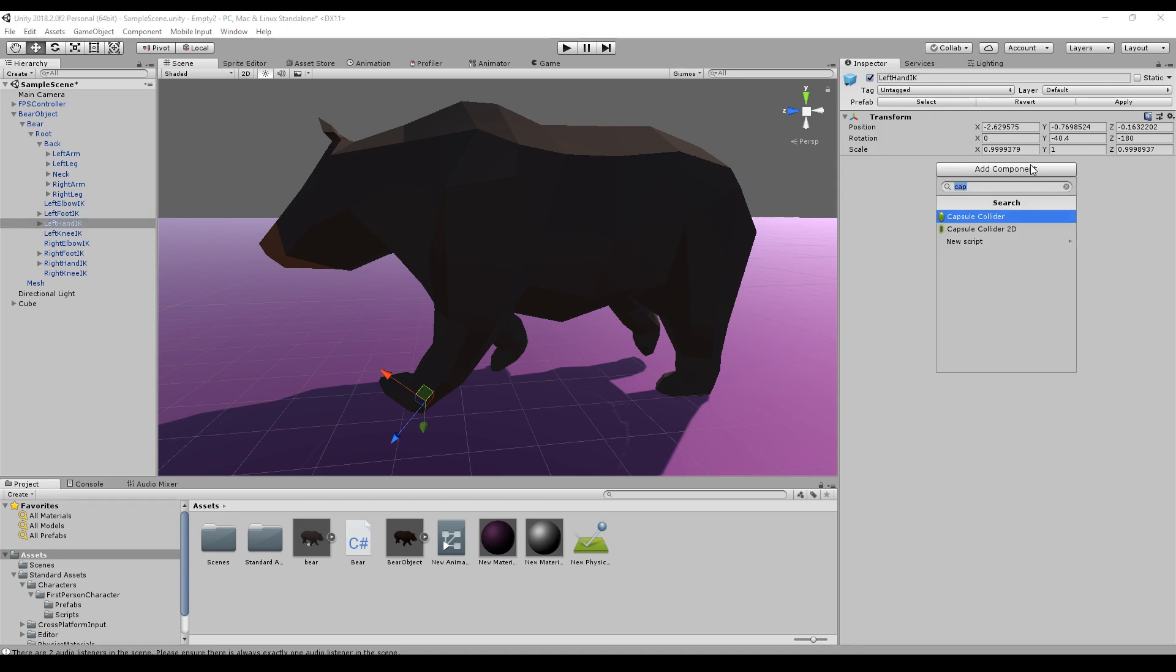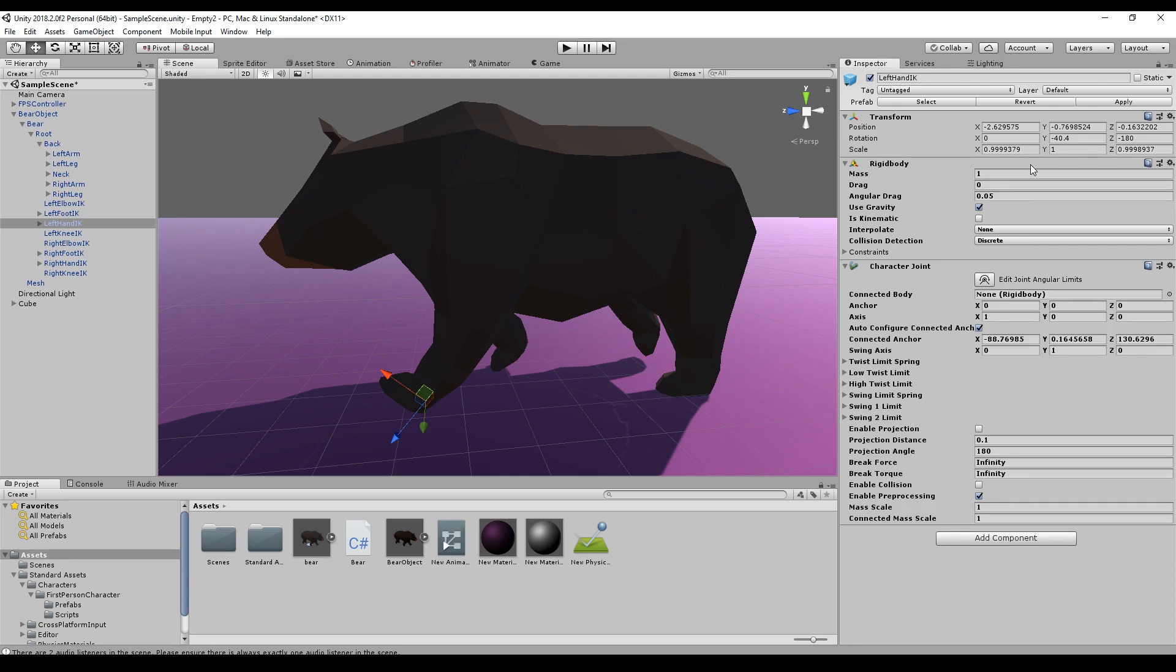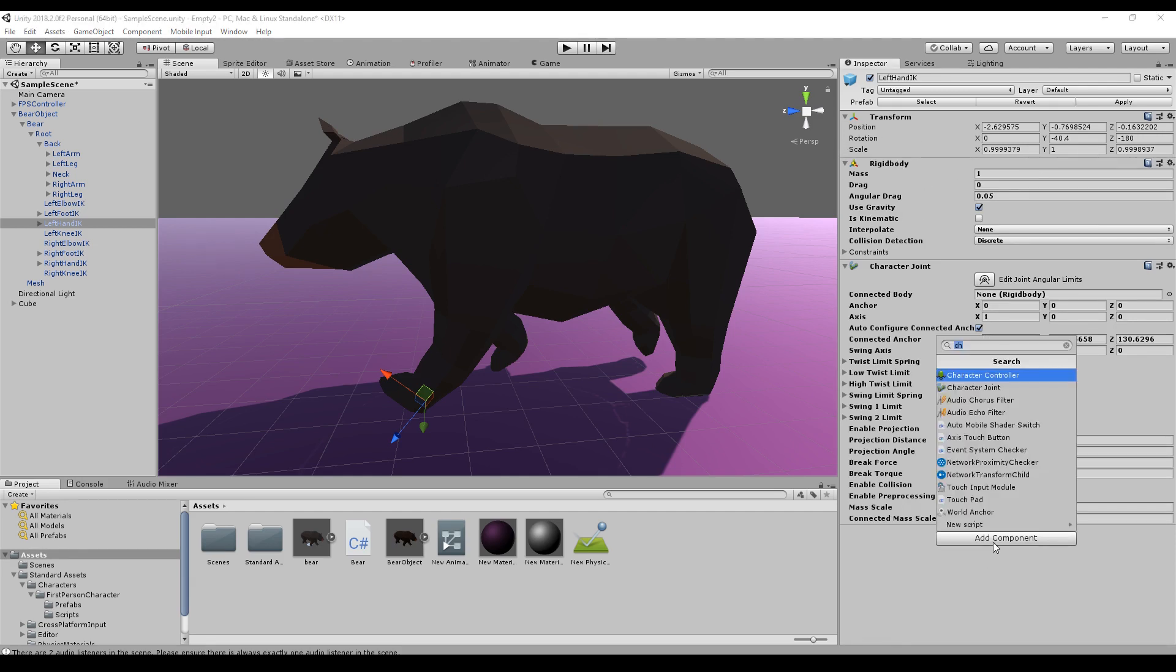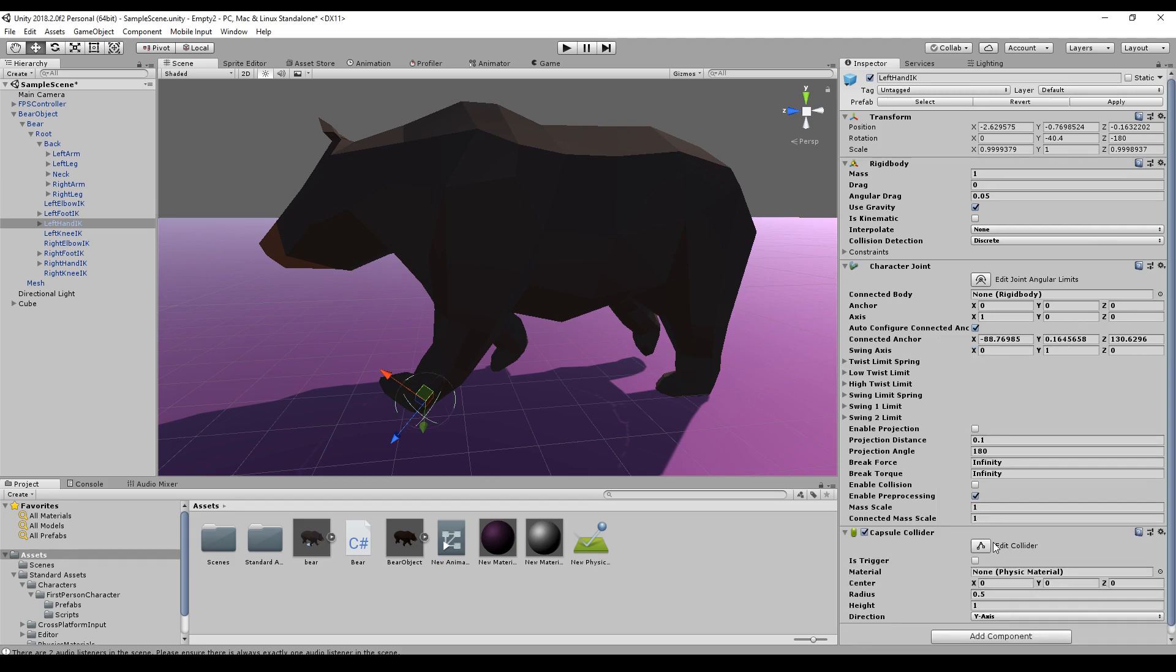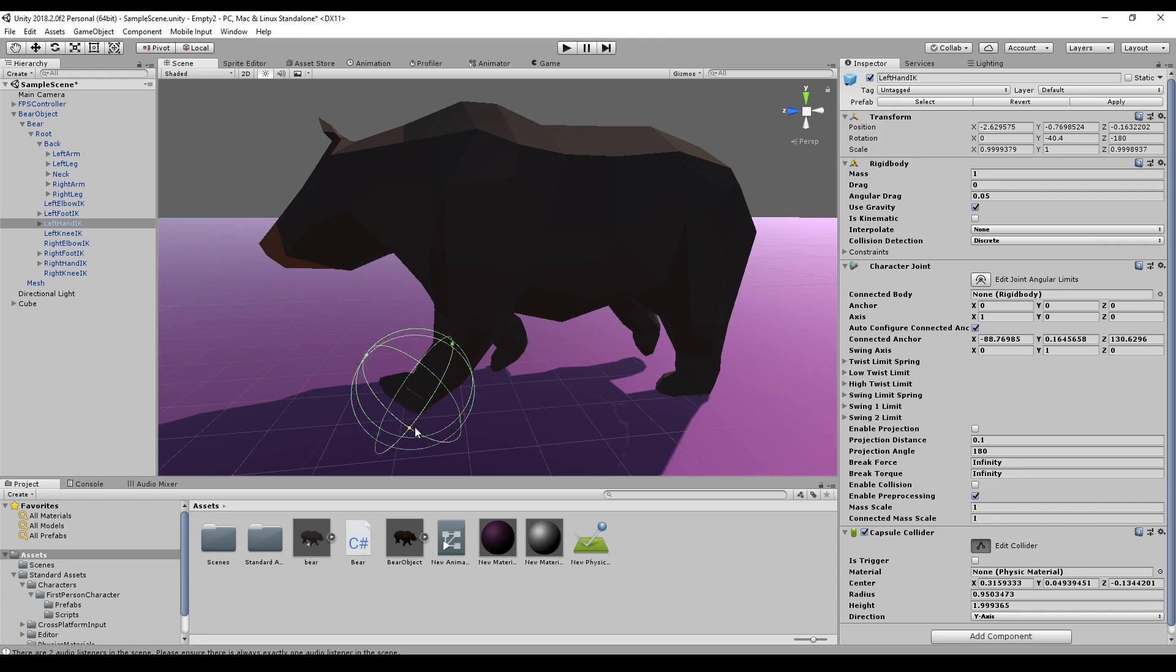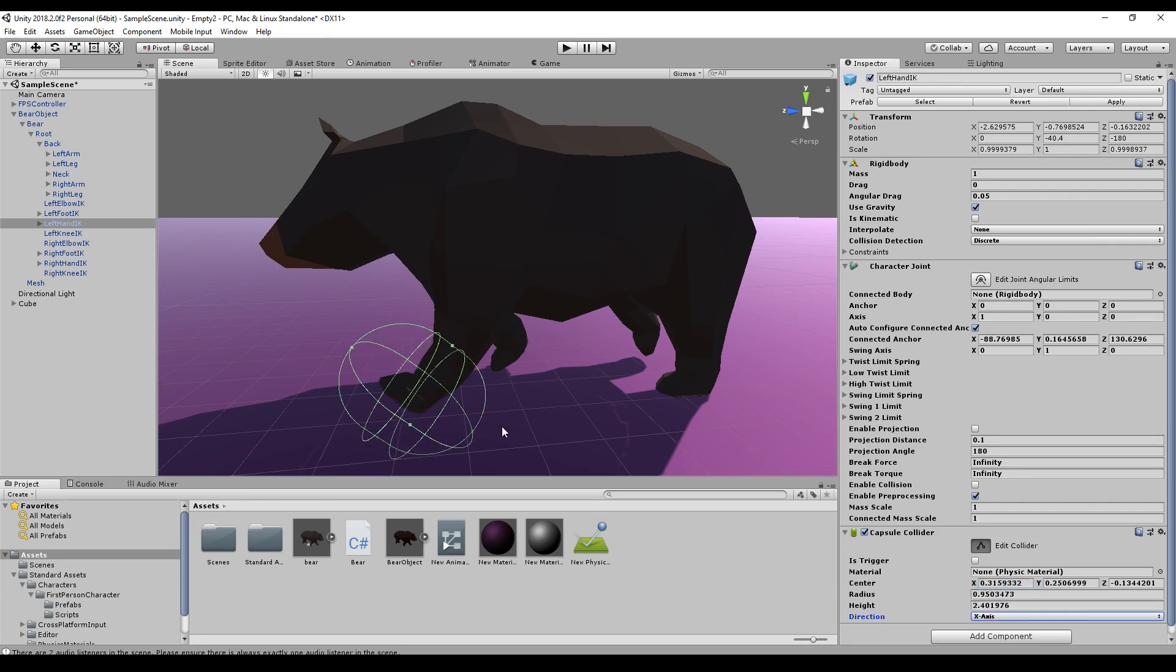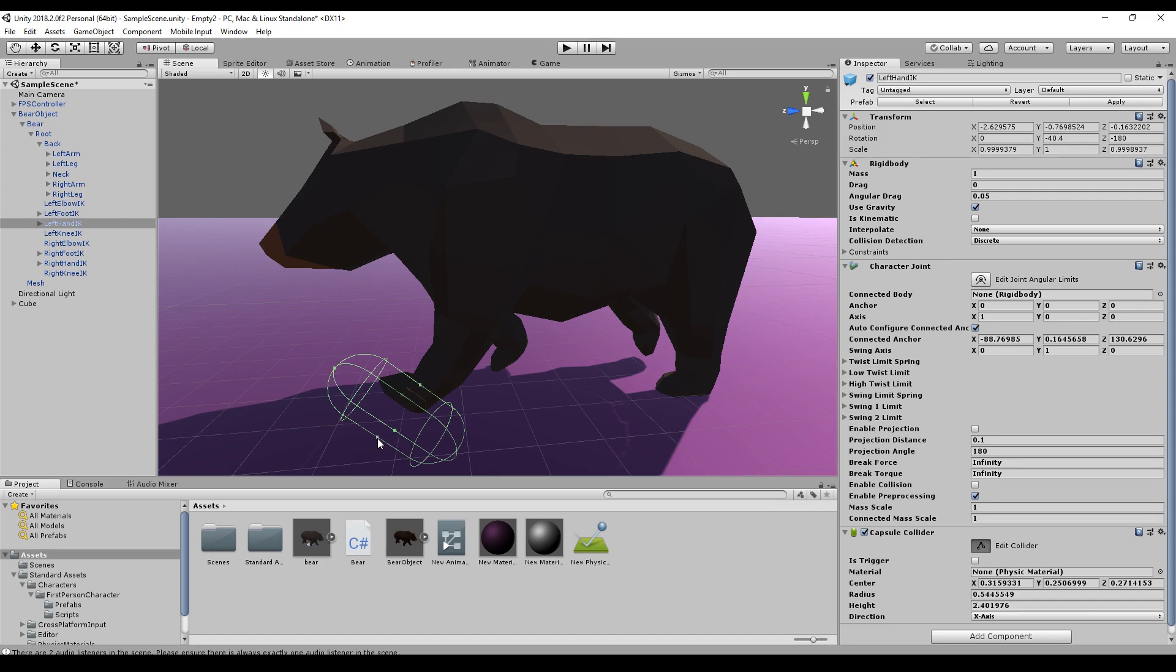But here we will basically do the same. We add a character joint and you see the rigid body is directly added here, and a capsule collider. And as always I think yes I should set it to the X axis again.